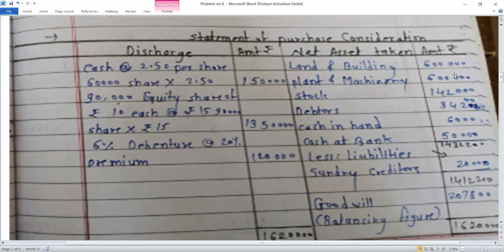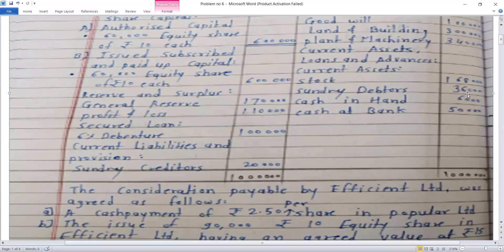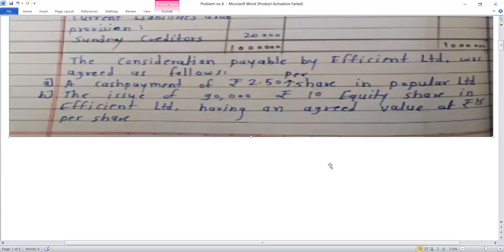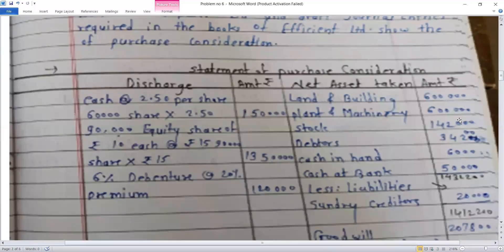On the asset side: land and building valued at Rs. 6 lakh; plant and machinery Rs. 6 lakh; stock Rs. 1,42,000; debtors Rs. 37,200 (after 5% RDD provision); cash in hand Rs. 6,000; cash at bank Rs. 50,000. From this total we deduct the liabilities: 6% debentures Rs. 1,00,000 and current liabilities Rs. 20,000.